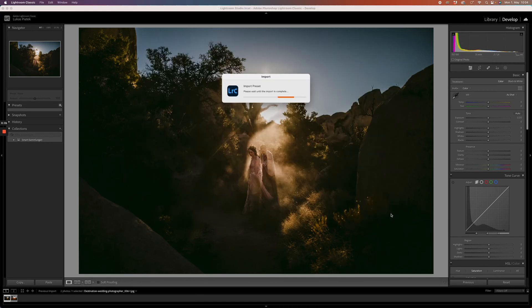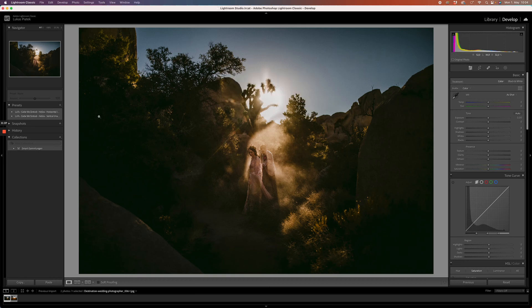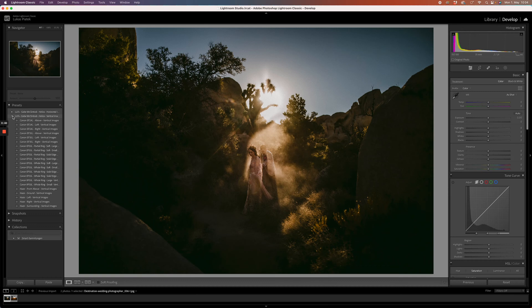Click on import, wait a few seconds, and they'll show up within your Lightroom on the left side here. You can open them up and it should look like this.